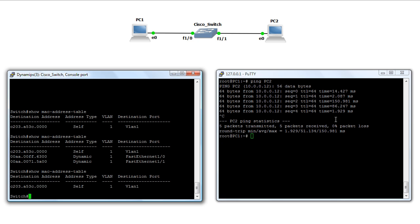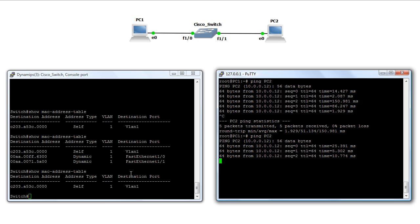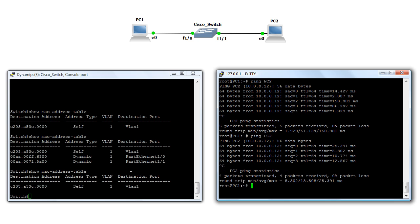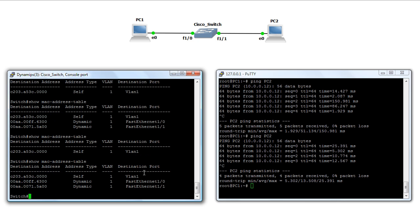So we'll do that one more time. We'll have PC1 send traffic to PC2. And we'll come over here and issue the show MAC address table command, and see that they are back again.